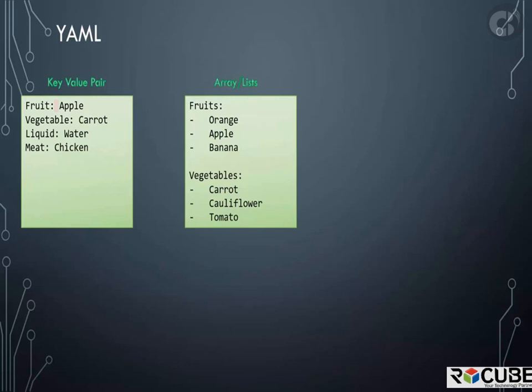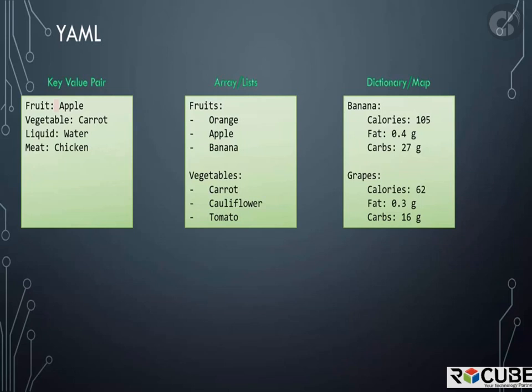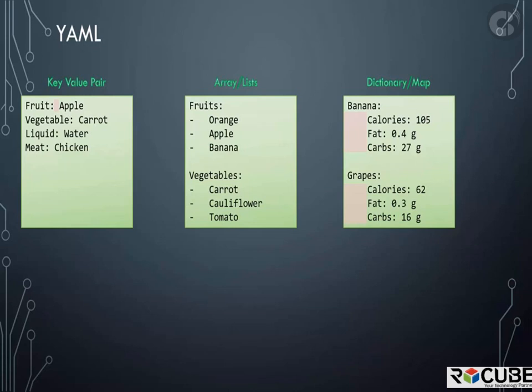How about a dictionary? A dictionary is a set of properties grouped together under an item. Here we try to represent nutrition information of two fruits. The calories, fat, and carbs are different for each fruit. Notice the blank space before each item. You must have equal number of blank spaces before the properties of a single item so they are all aligned together.